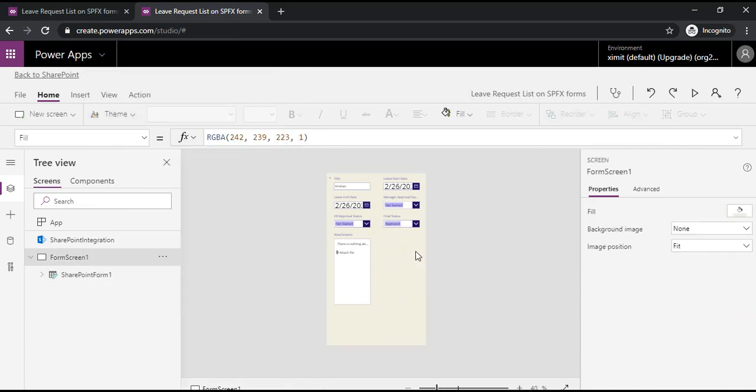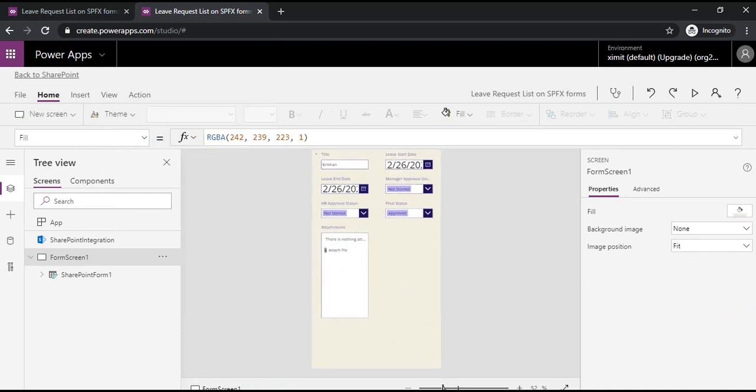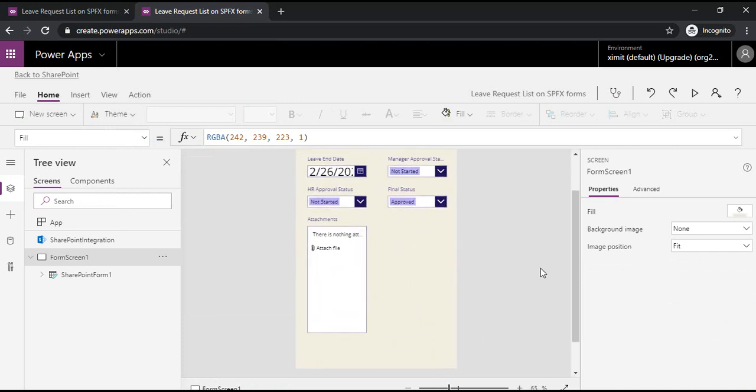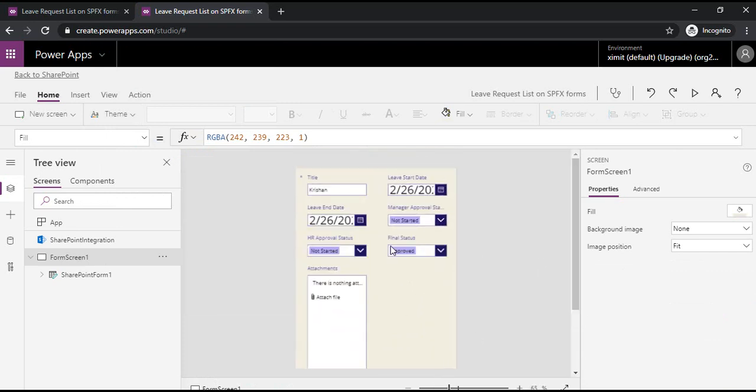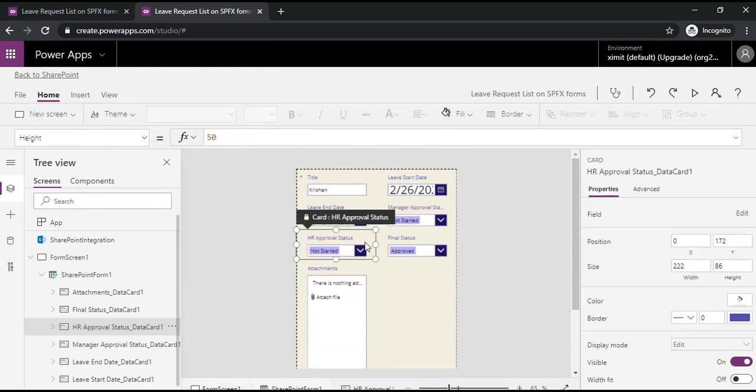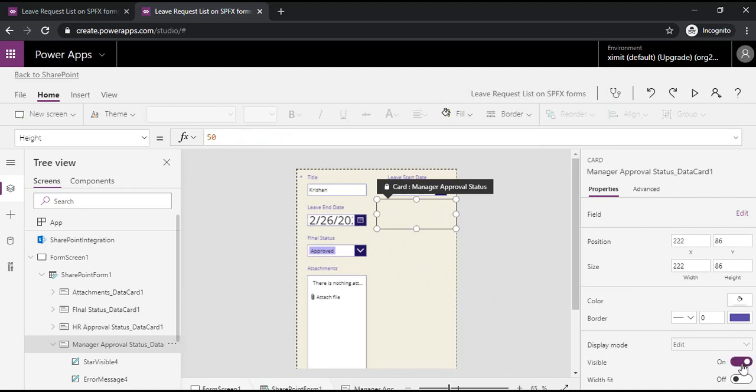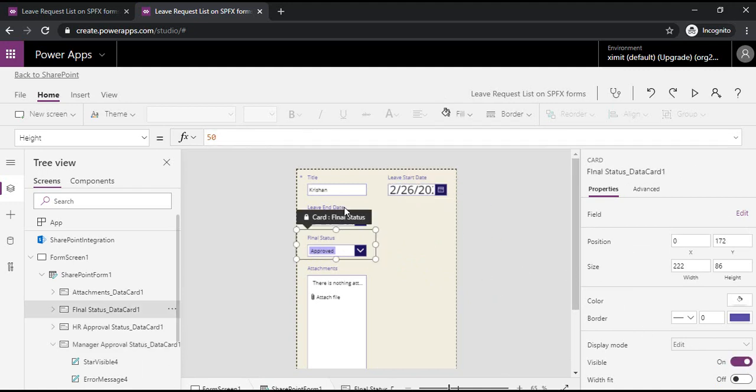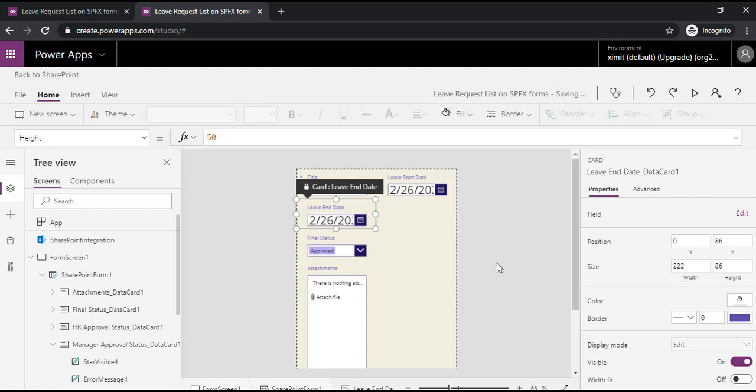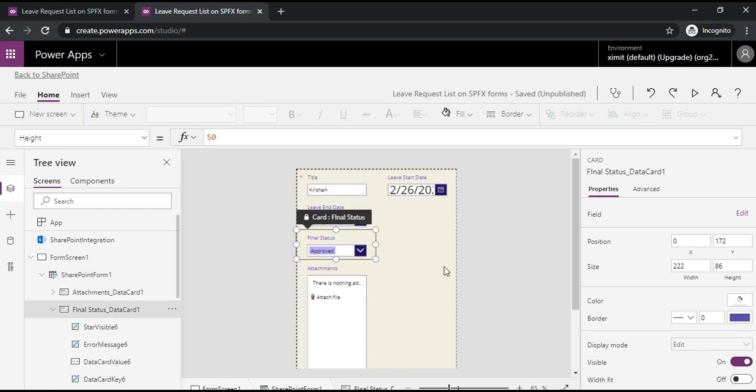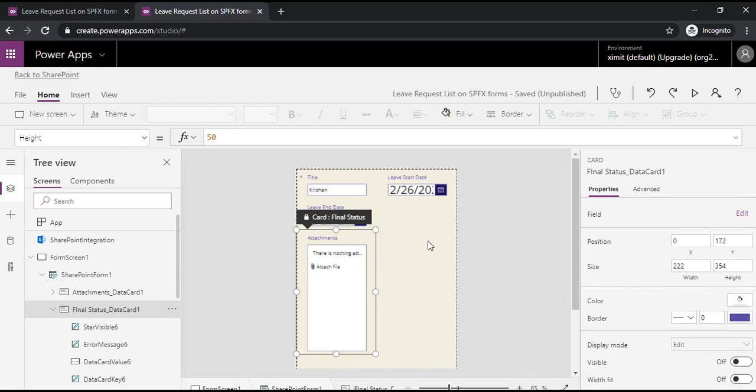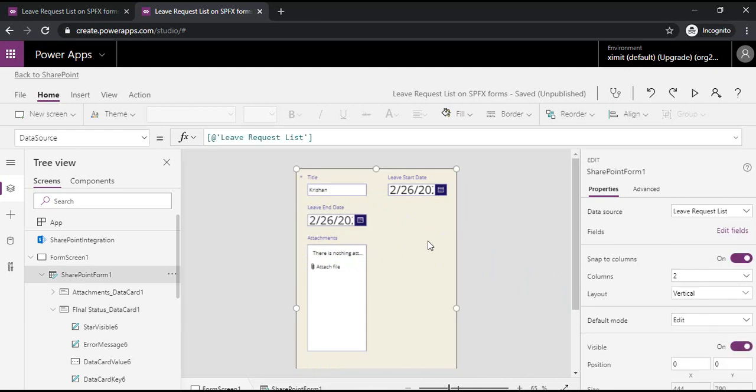Now, I'm just zooming it out. As you see, there are a few fields which are related to approval status. I would not like to have them available for end users. I'm just selecting that and on the right-hand side I am choosing to disable that visibility, making it off, and selecting the final status, making it off as well. These statuses have to be driven via flow and set based on the workflow status.